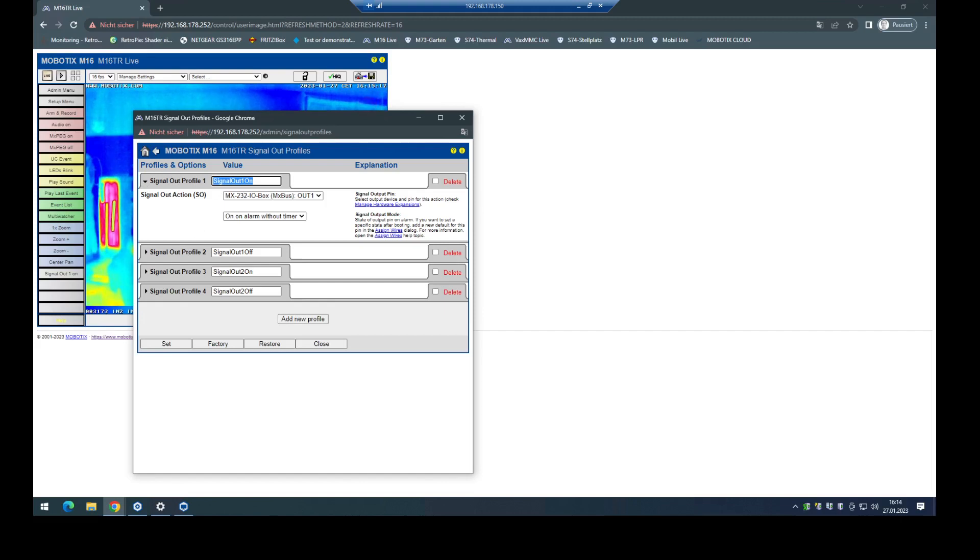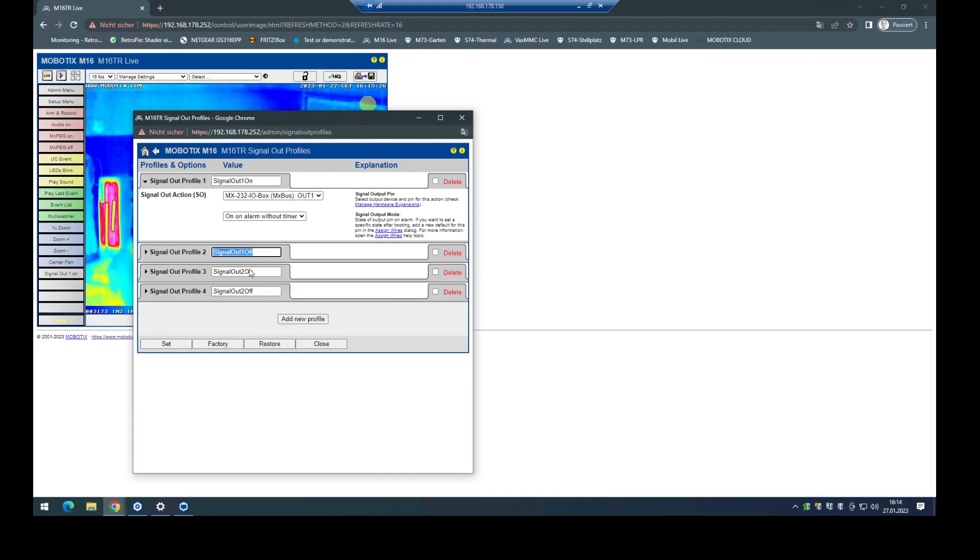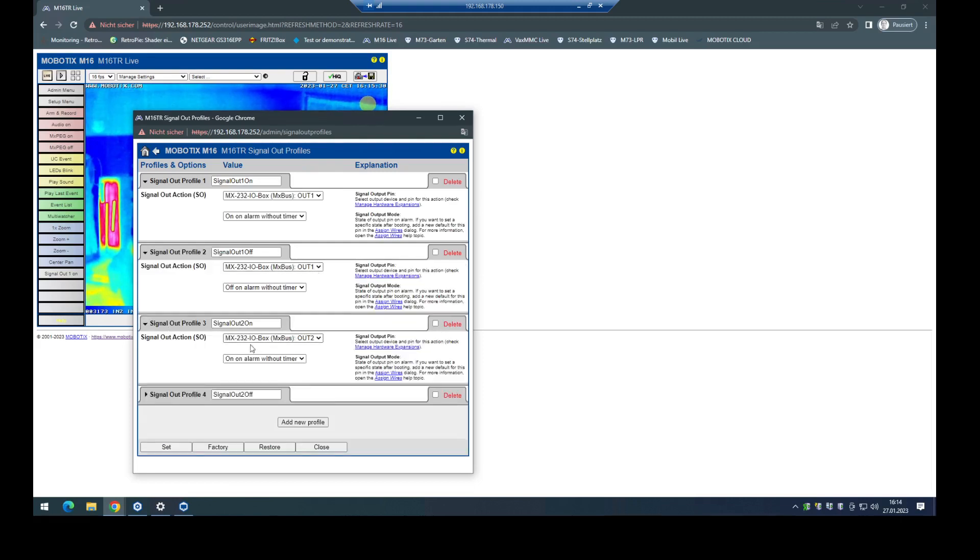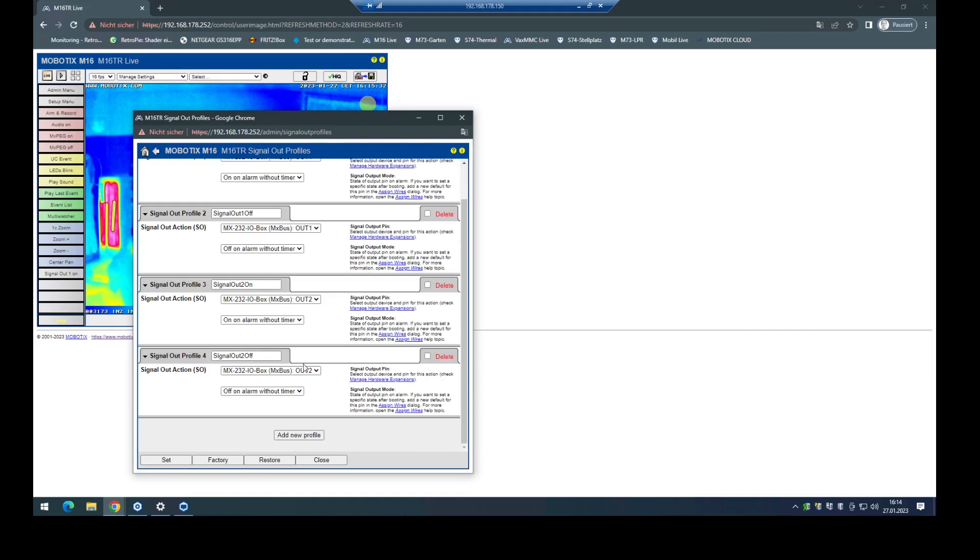So in this case, I have prepared it and added manually. So I need one profile here to switch the output on and one to switch it off, and use the right output here. The same for the second output of my RS-232 IO-Box, and that's all what I have to do in the camera.